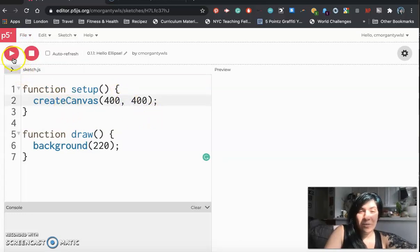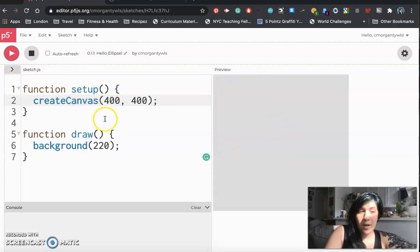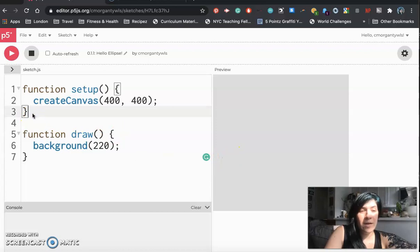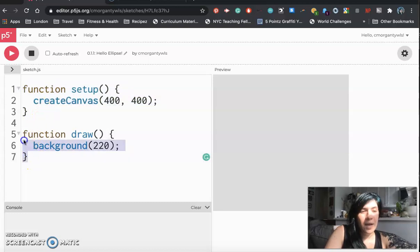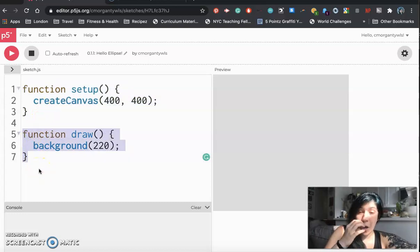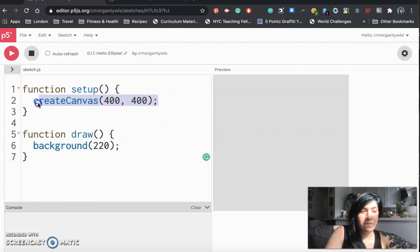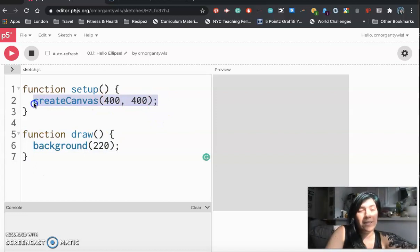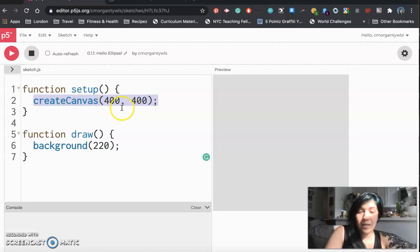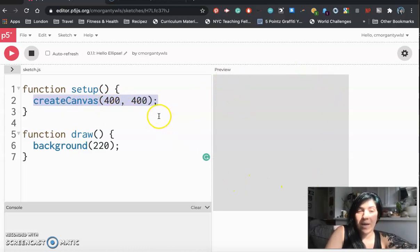So once you guys are ready to go we can see that we have this project but it's pretty boring and if we look at the code we see that right now our code is comprised of two functions. We have this one called function setup and we have one called function draw. Inside of each of those there is a single function that makes something happen. So in setup we have it creating a canvas for us and this is deciding how big this gray box is going to be.